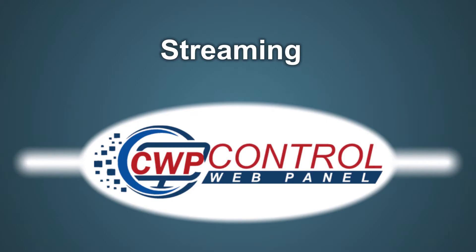Hello and welcome to this ControlWebPanel tutorial. In this video, we'll be taking a look at the Streaming module in the CWP User Panel.